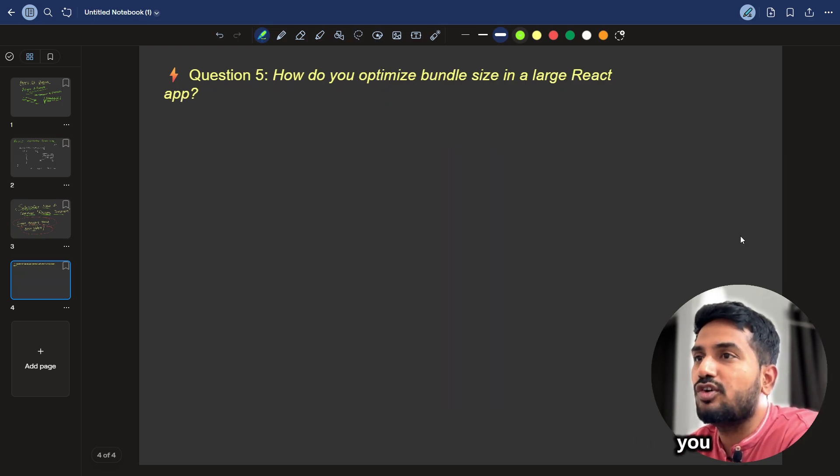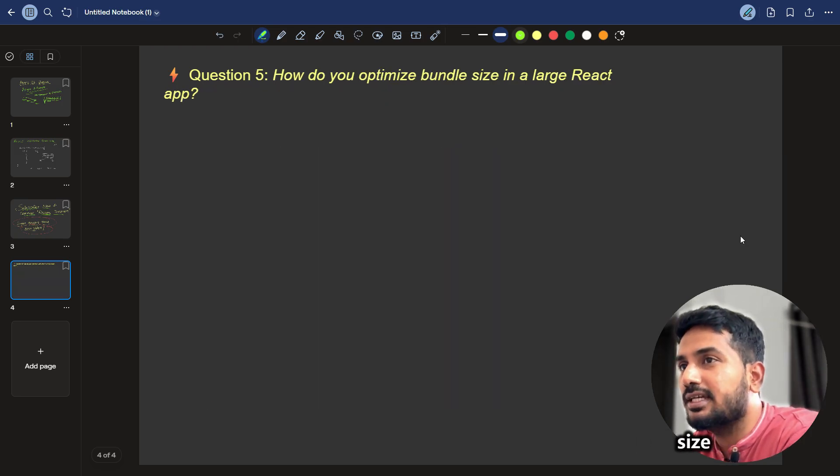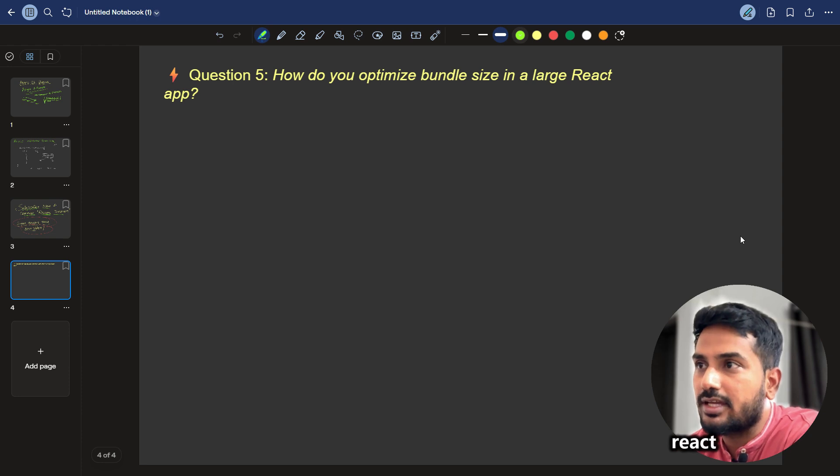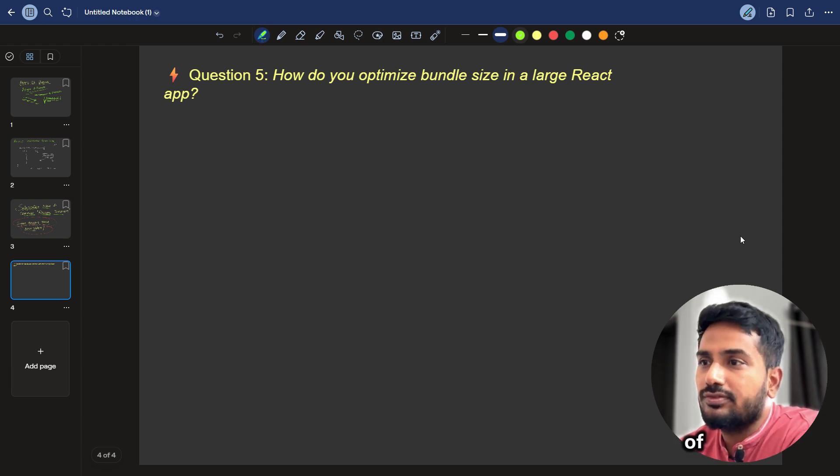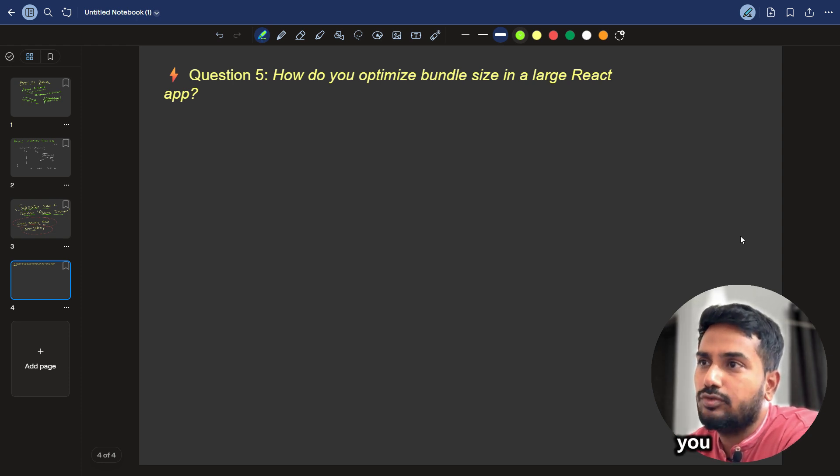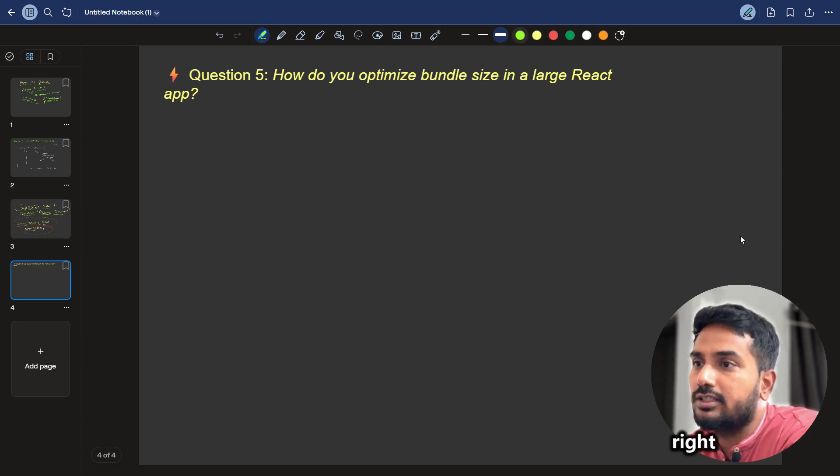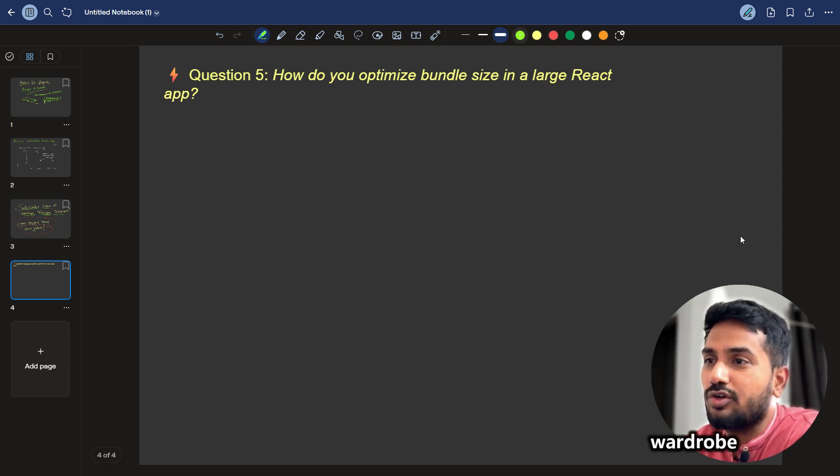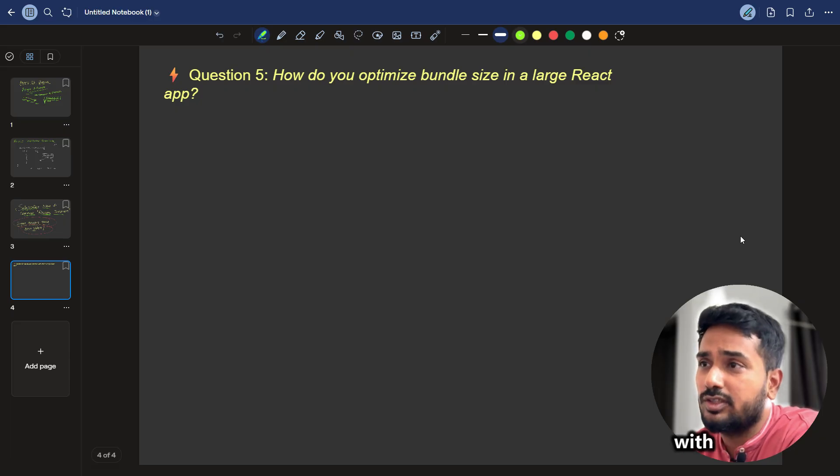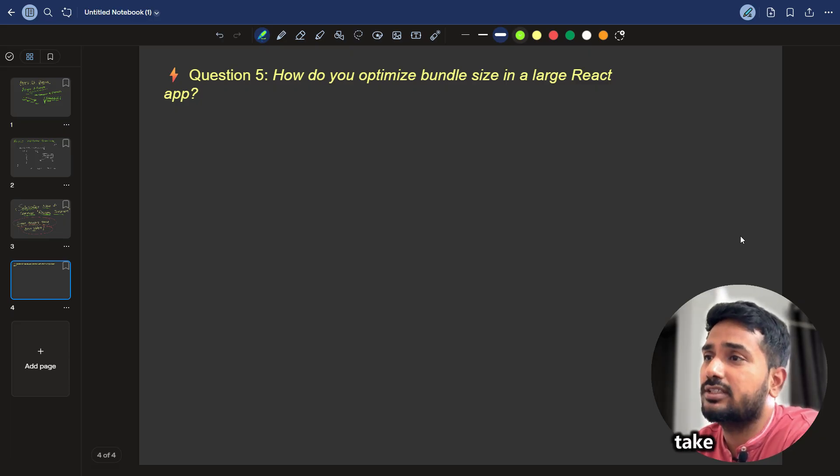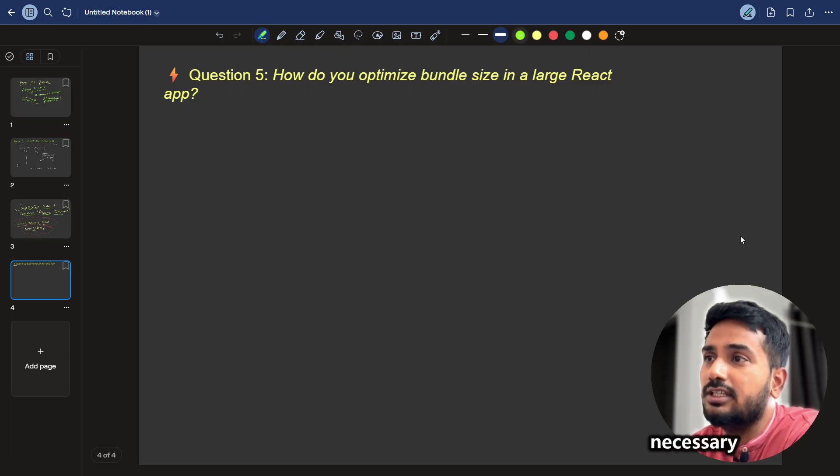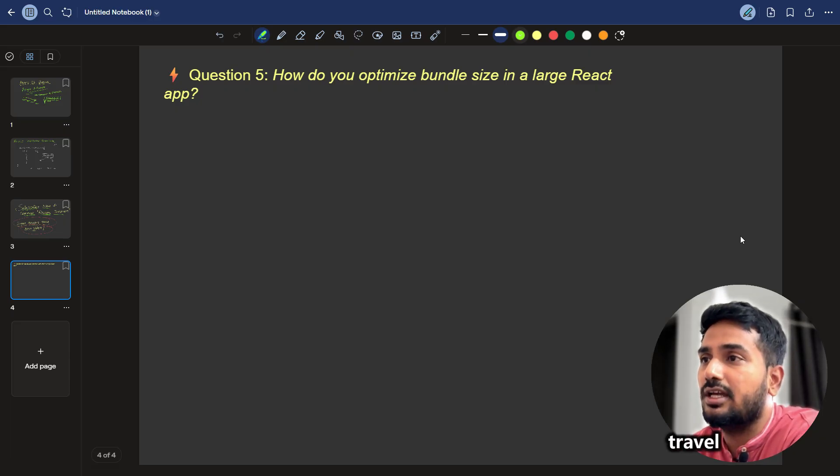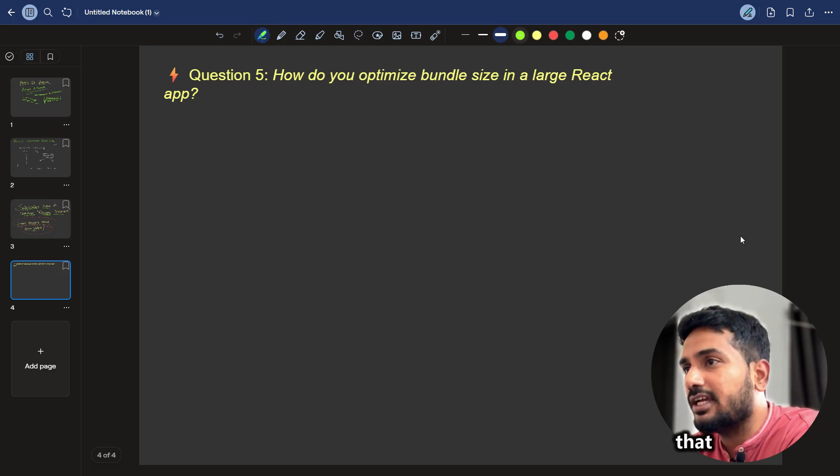The next question is, how do you optimize bundle size in large React app? Think of this, like if you are traveling, you don't take your complete wardrobe or cupboard with you. You take some part of it, which is necessary in the travel and you travel with it, correct?